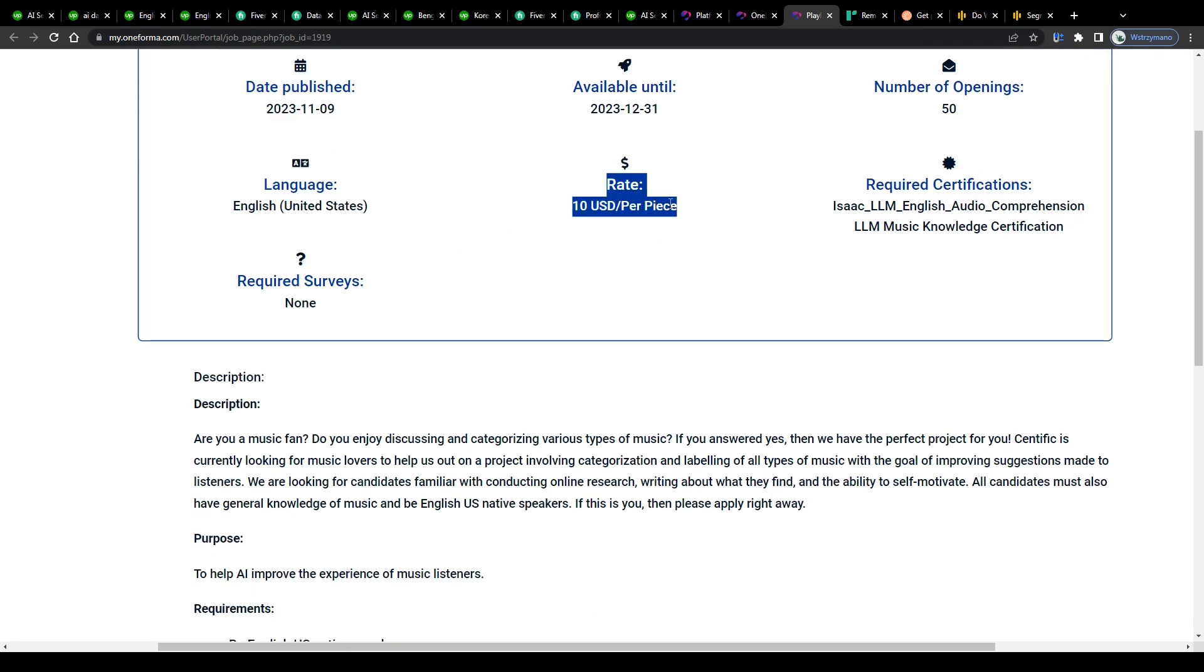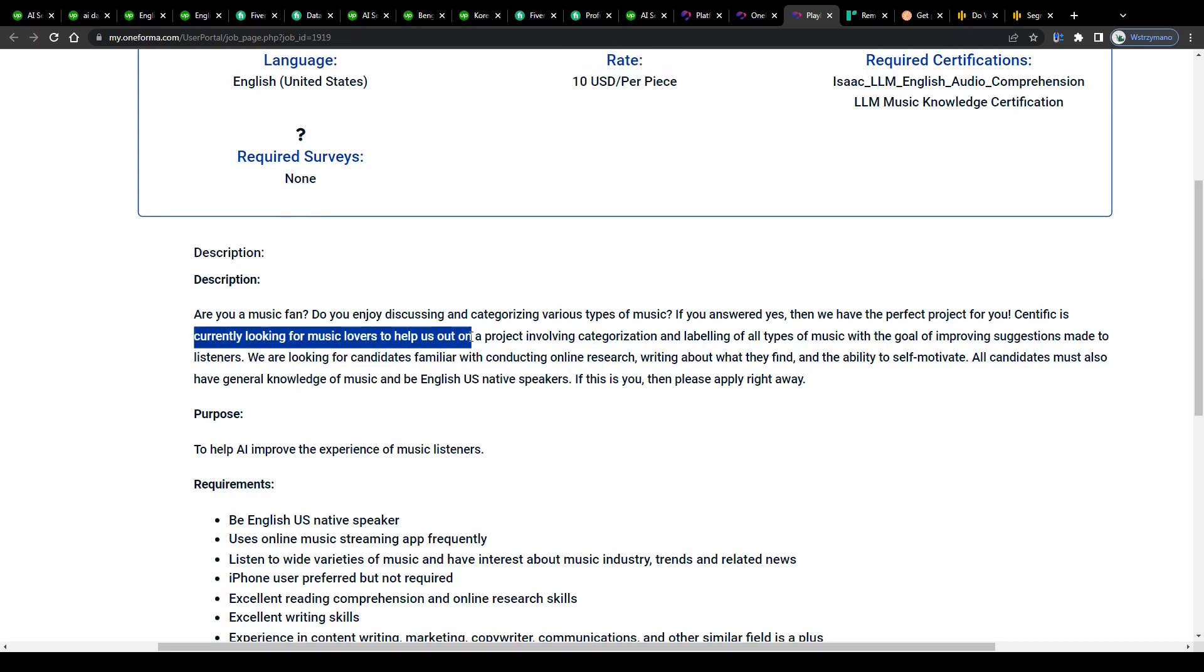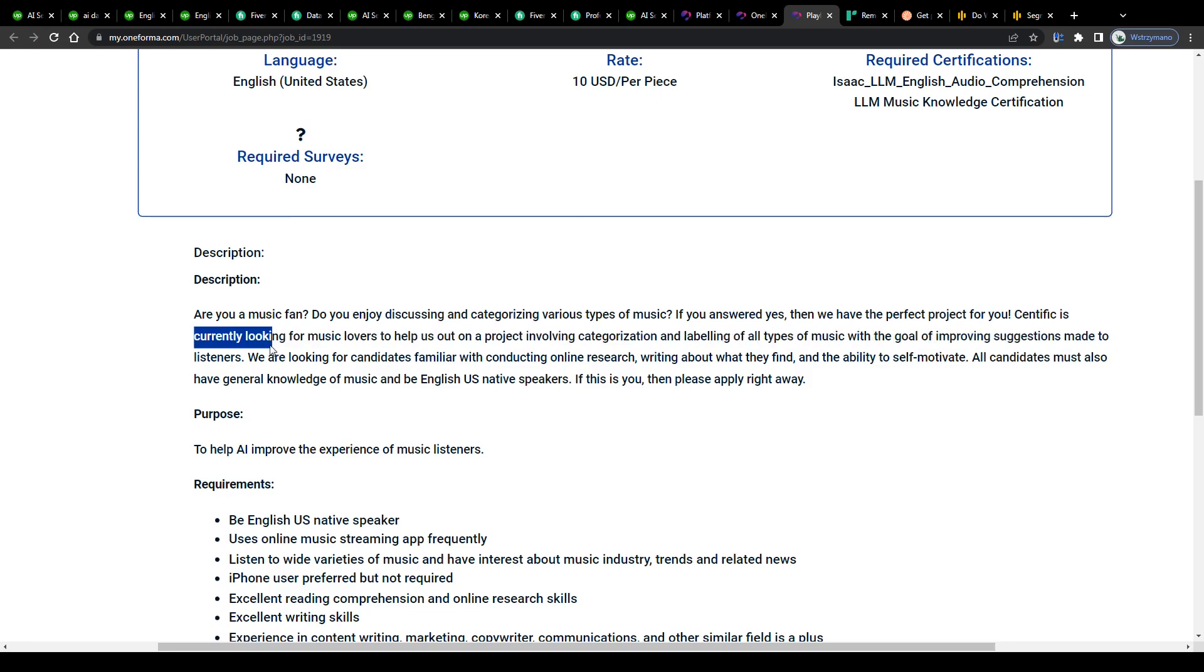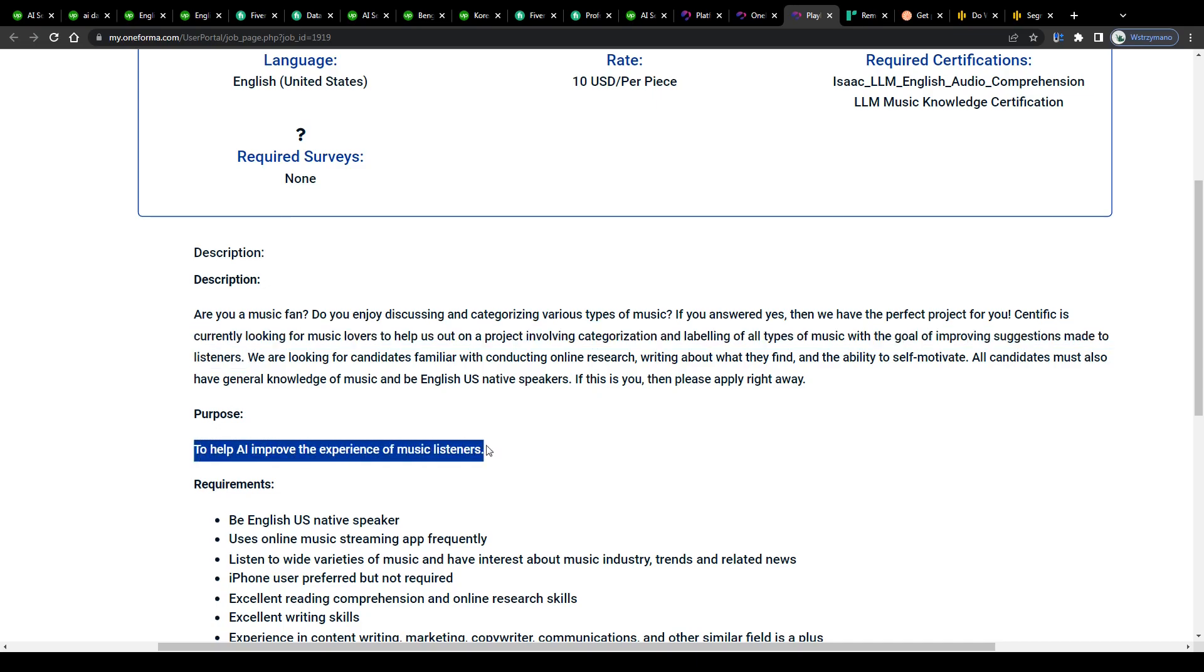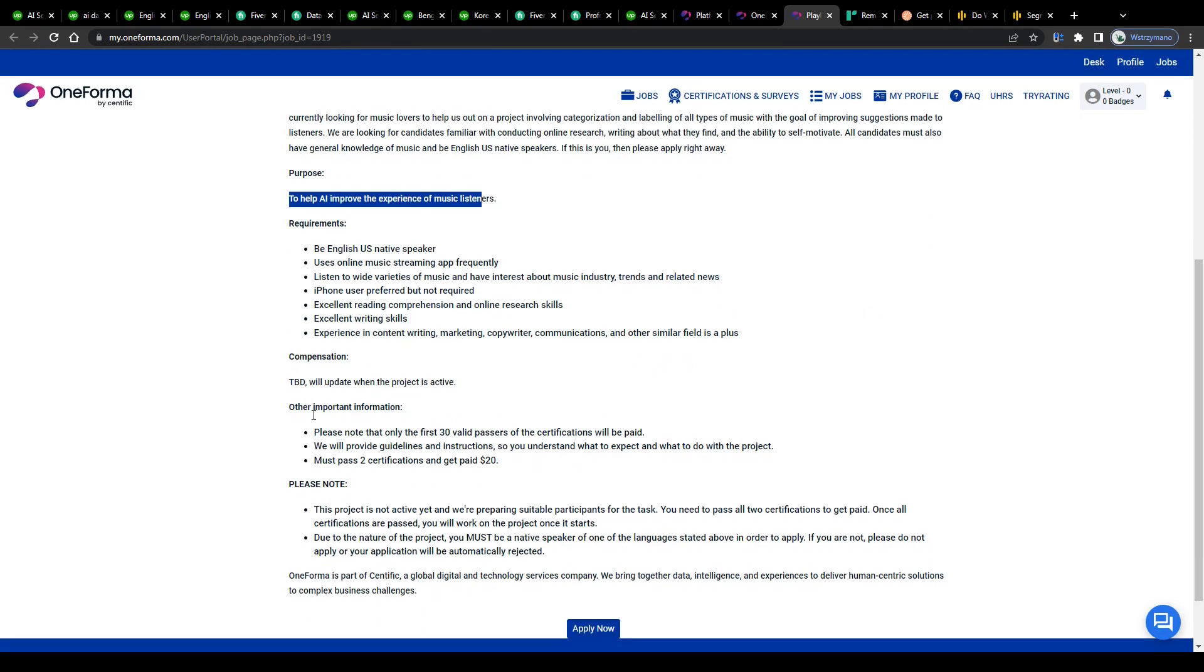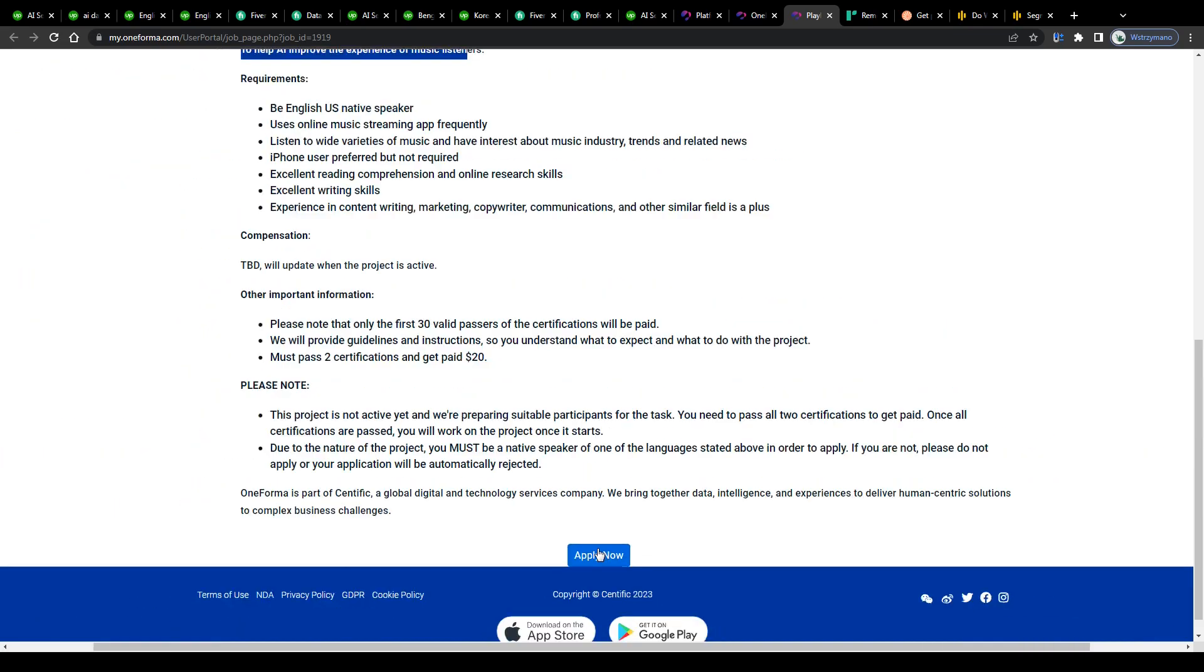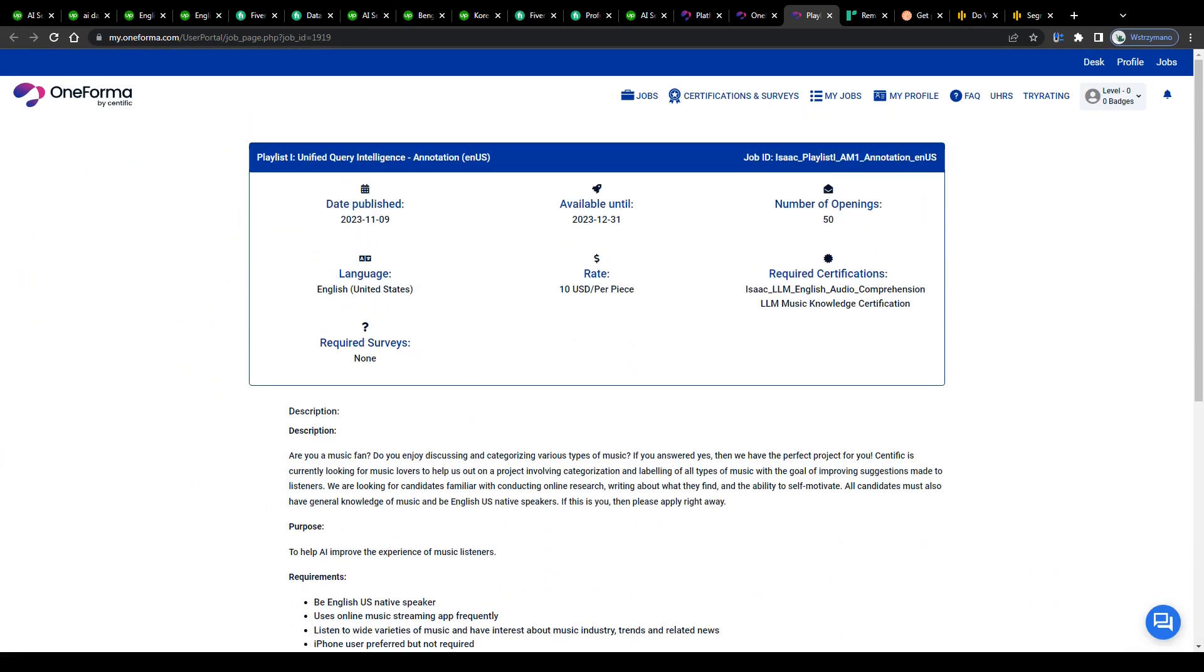That one here for example might bring you a payment rate of $10 per piece and is related to labeling music tracks and songs or parts of them. Currently looking for music lovers to help us out on a project involving categorization and labeling of all types of music with the goal of improving suggestions made to listeners. There you go. And the purpose of this task would be to help the AI improve the experience of music listeners. You can read through the job requirements below if you like and apply by clicking on this button at the bottom of the page.